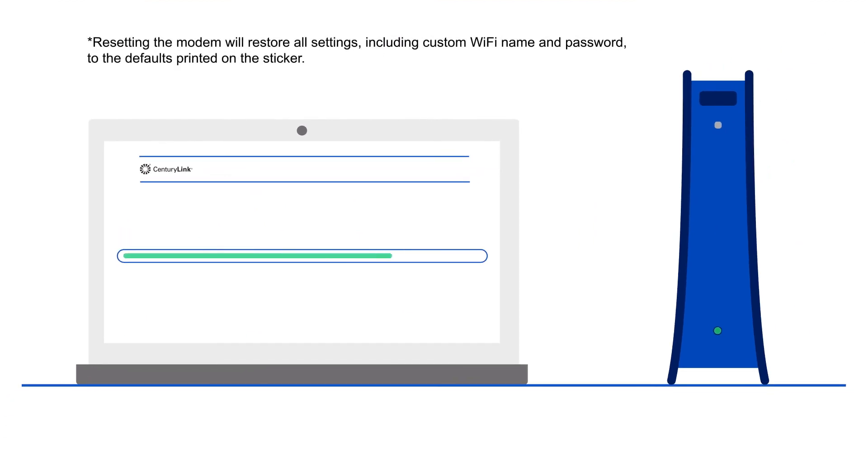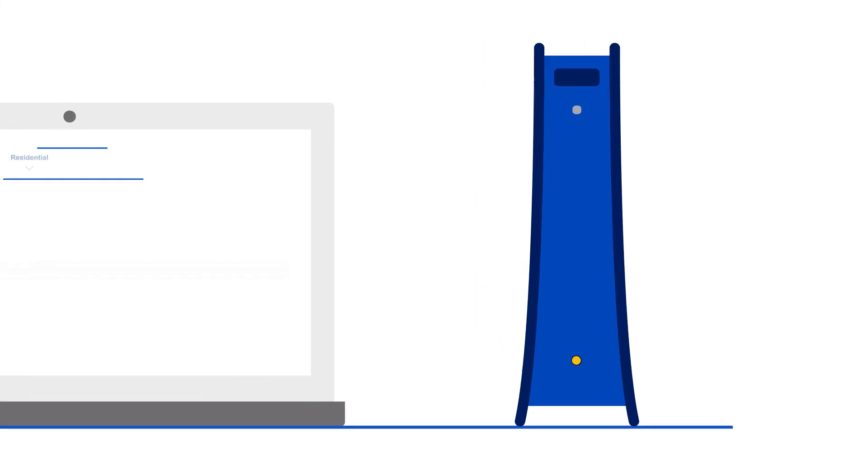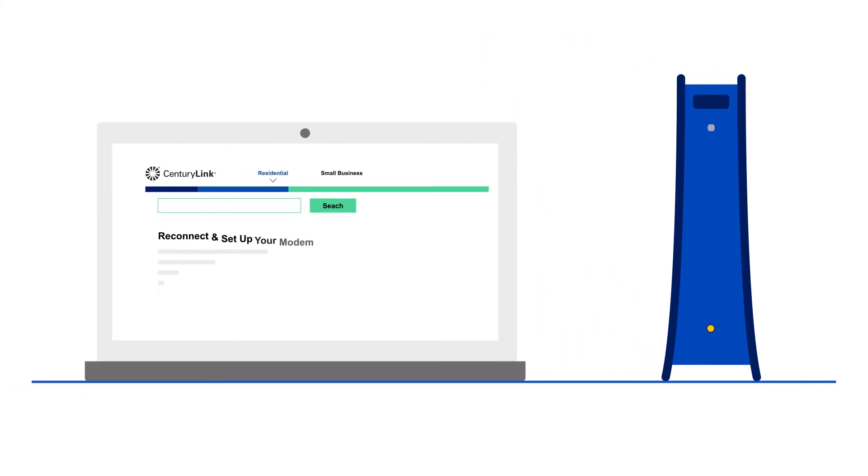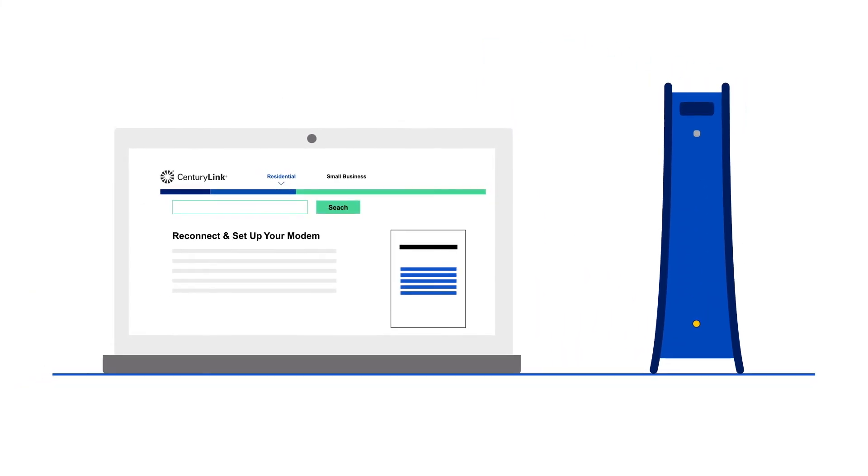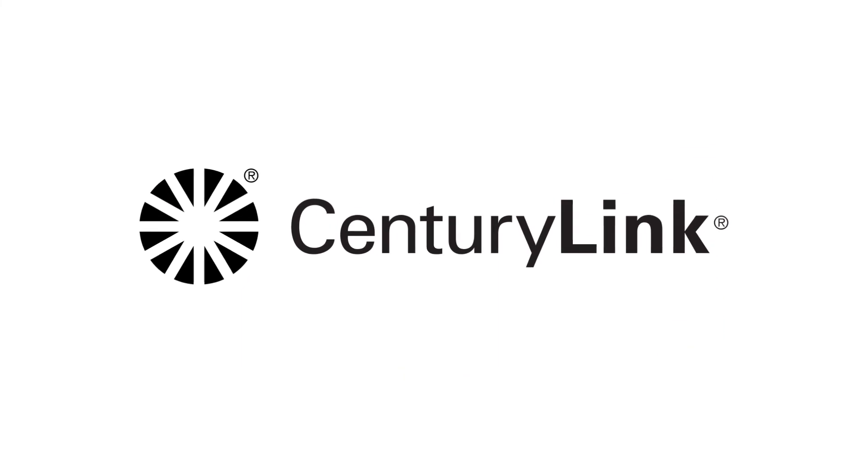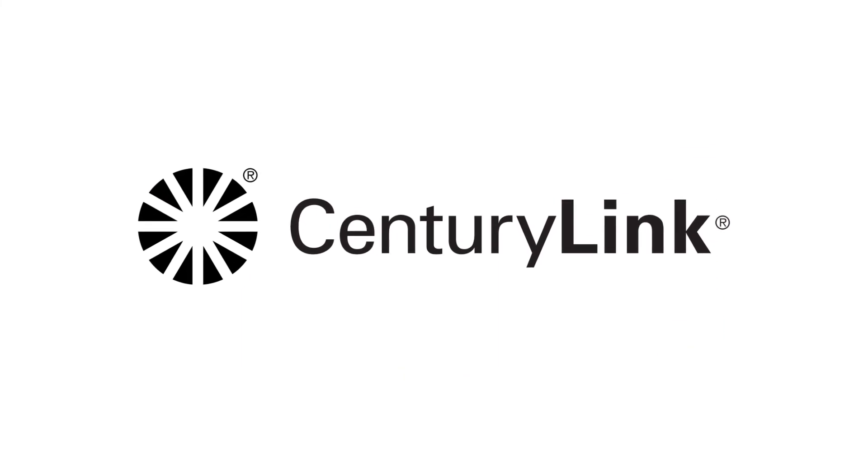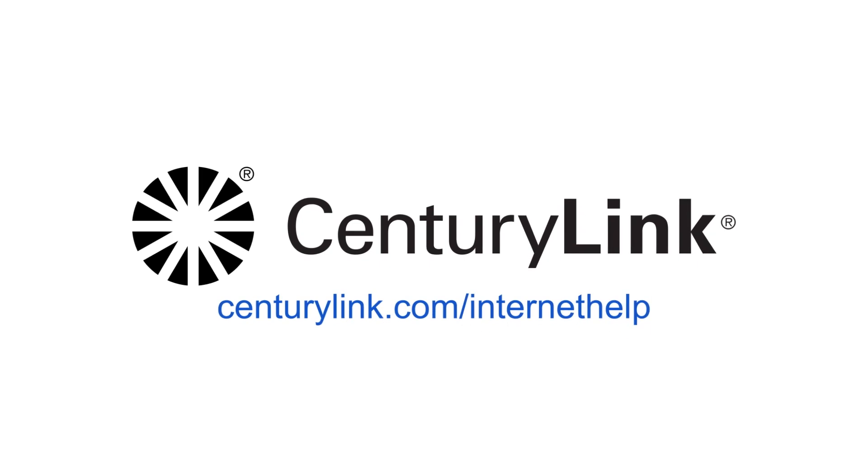When it's done, your modem light will turn orange. Follow our instructional videos to reconnect to the provider network. For more troubleshooting help, how-to articles, and additional videos on using modem settings, visit our Support Center.